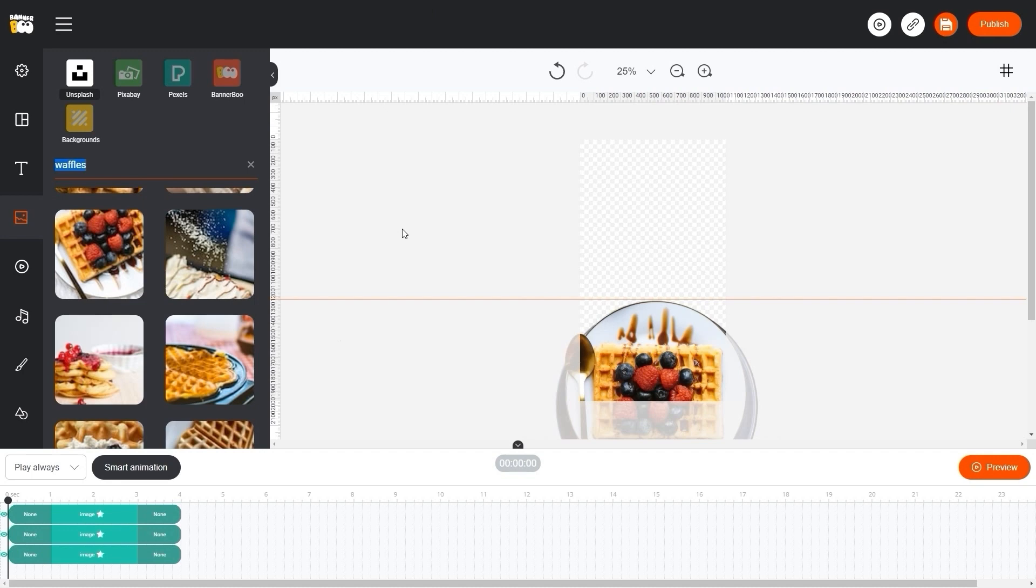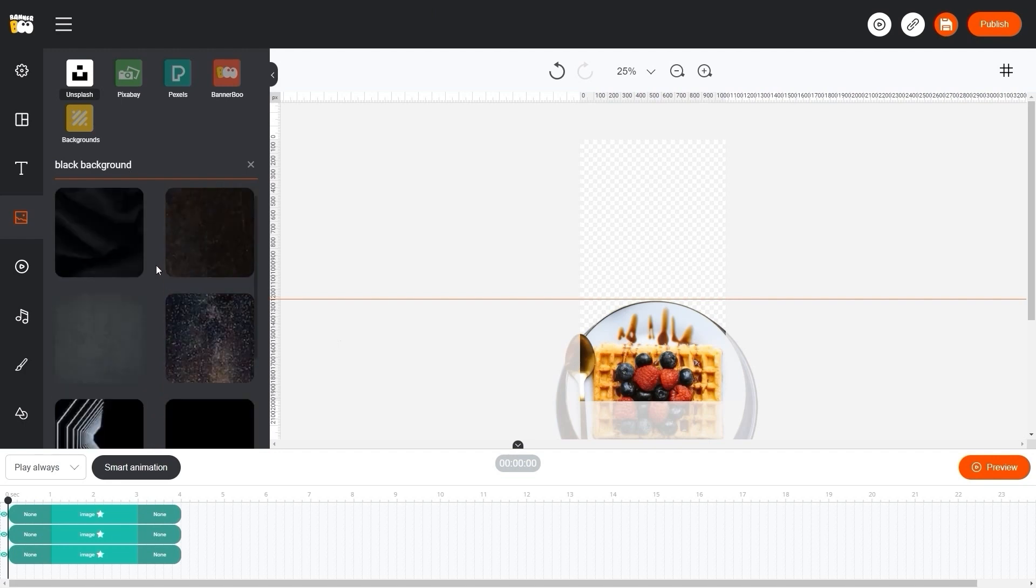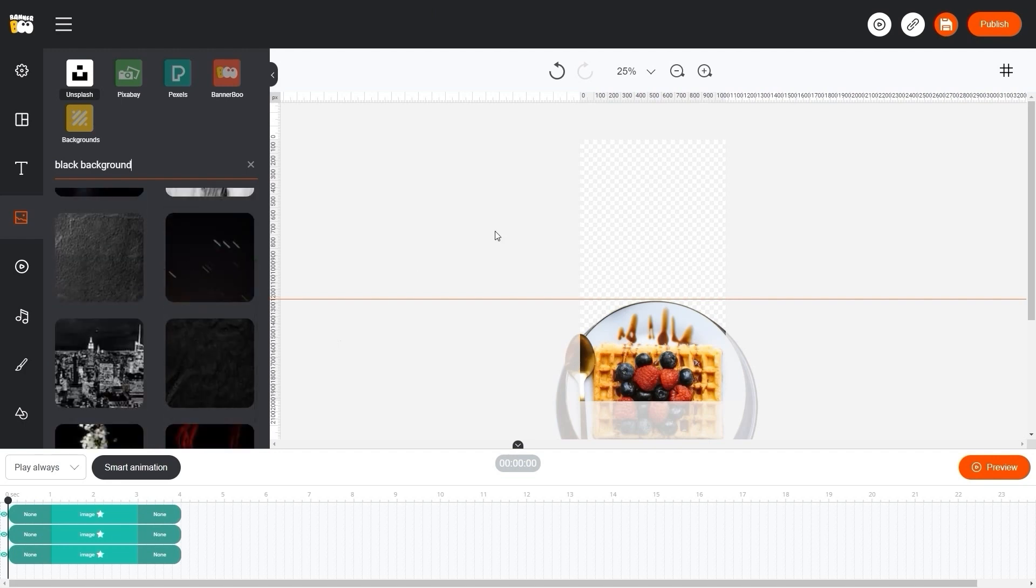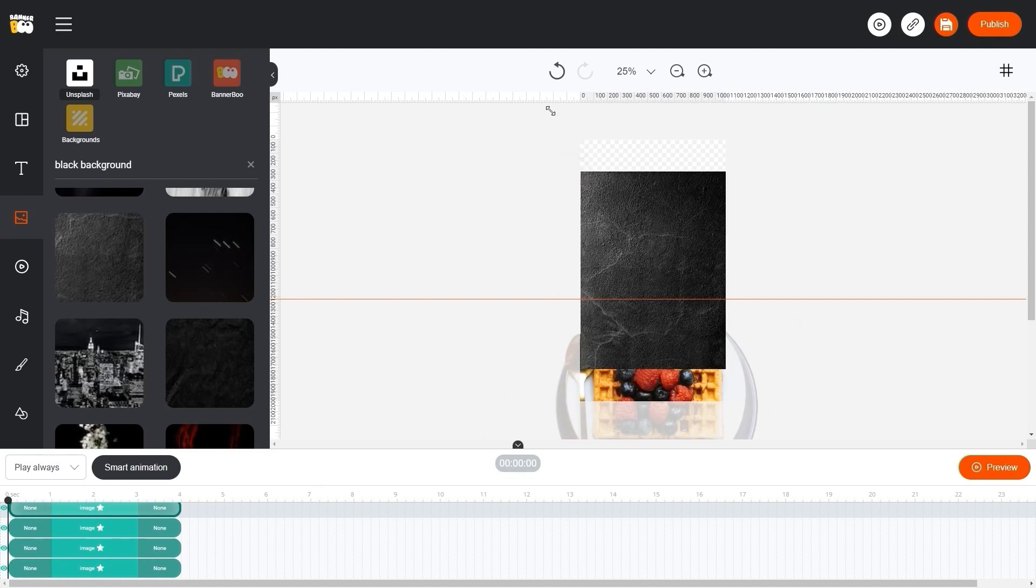In the search field, let's also find some dark background. Let's change its size and place it behind our objects.